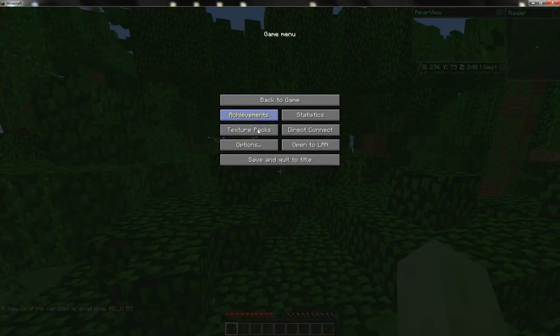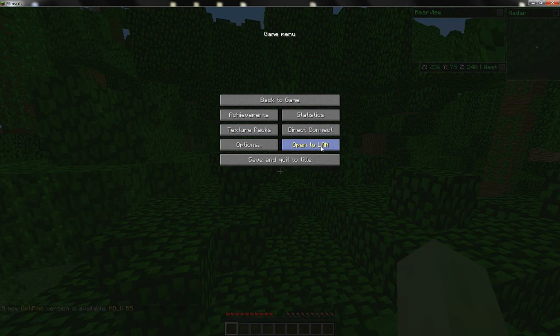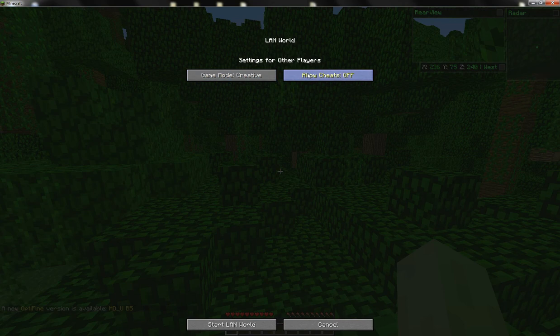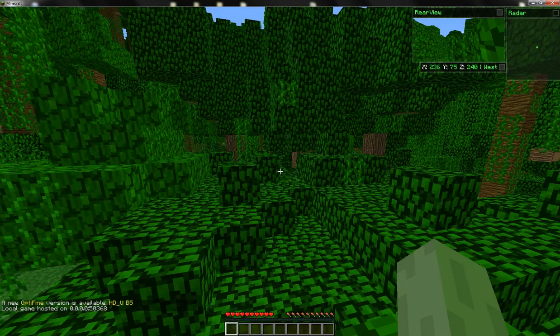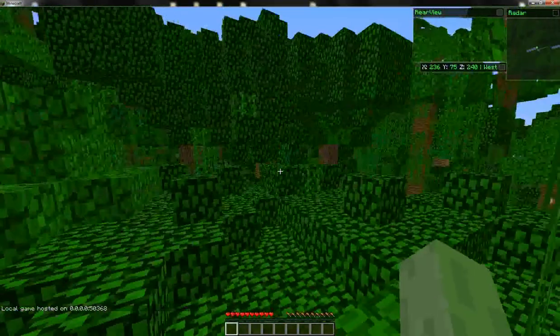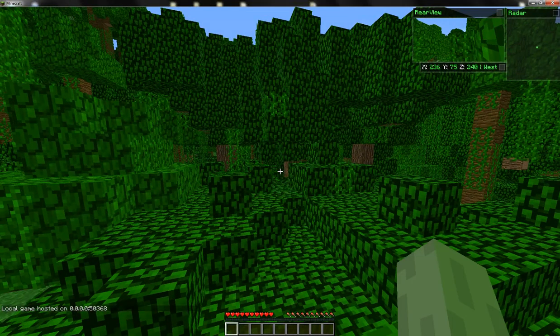Okay, so now what you do is just go to open to LAN, change it to whatever you want, doesn't really matter. And then allow cheats on, and just do start LAN world.